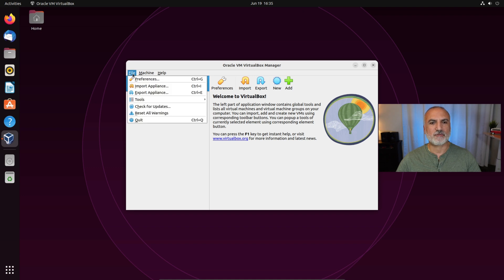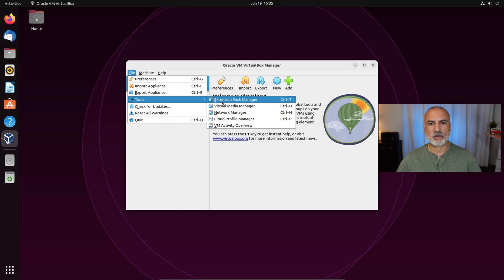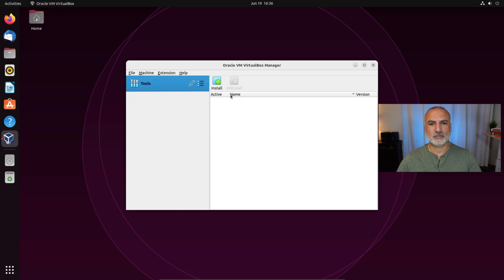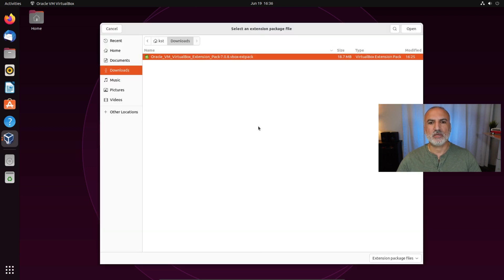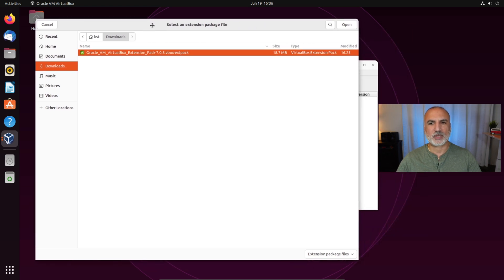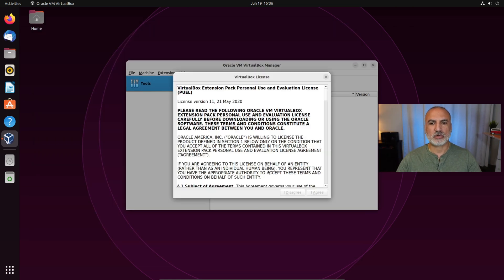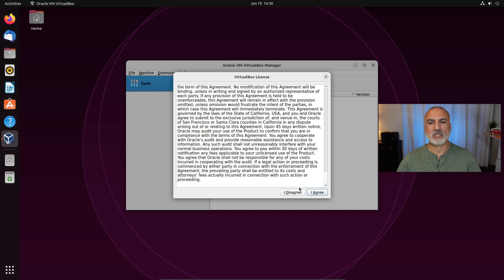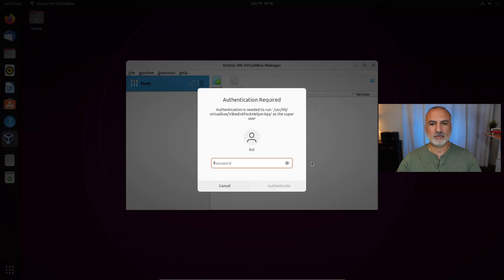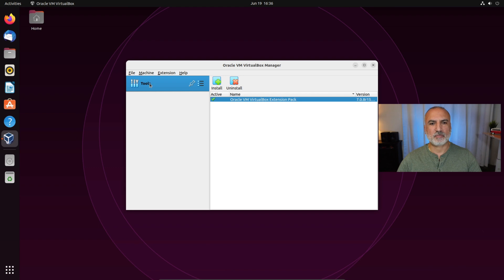Now we need to install the extension pack. Click on File in VirtualBox, then click on Tools, then click on Extension Pack Manager, and click on Install. It will go to the Downloads folder automatically. Select the extension pack we downloaded at the beginning of this video and click Open, then click Install. A license agreement will appear — scroll to the end and click I Agree. Enter your password and the extension pack is installed.